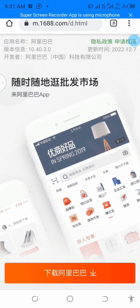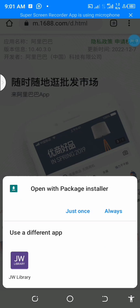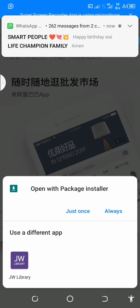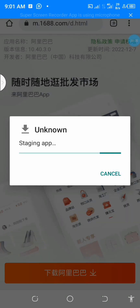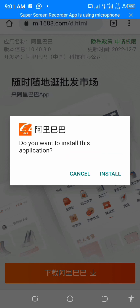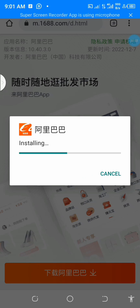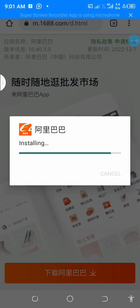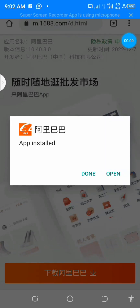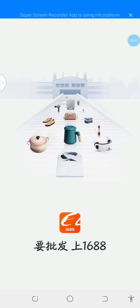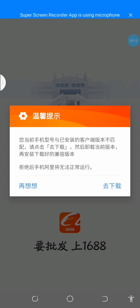Click on the notification to open it. It will bring you to an interface — just click on it once. If it has popped up that way, click on Install. After it has installed, click on Open.